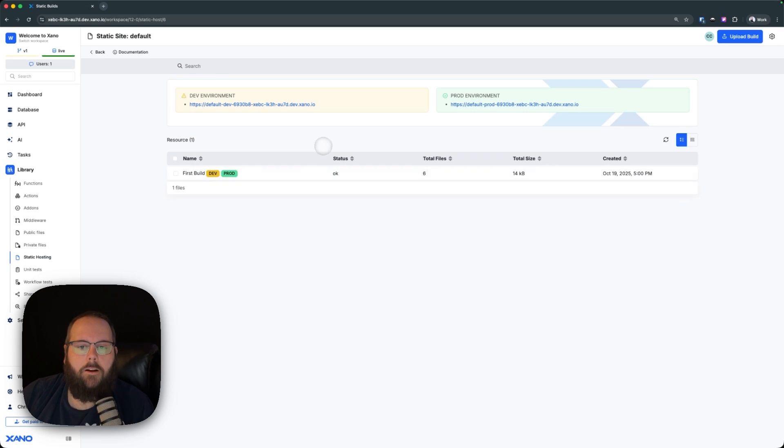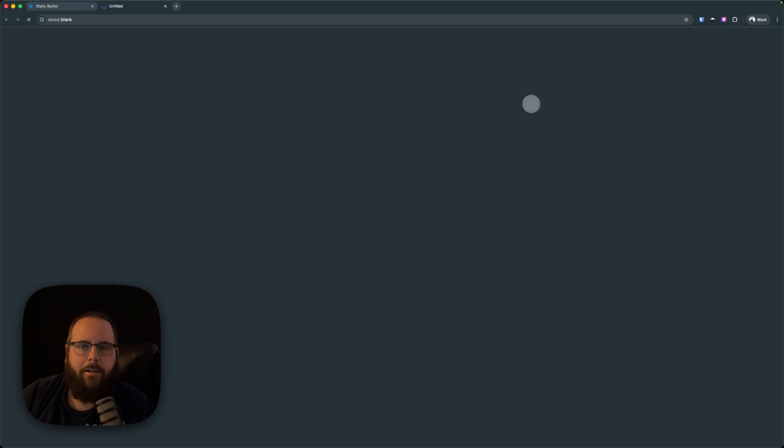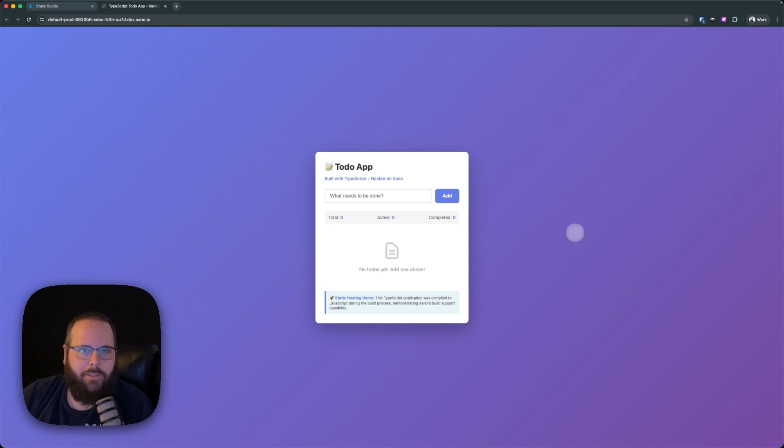And we can see our build has been published, and we are ready to access it, which we can do by clicking this link right here. And so here is our to-do application that we're using to demo static hosting.